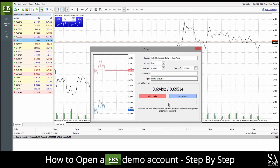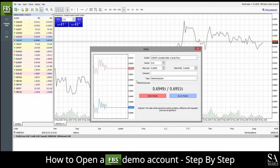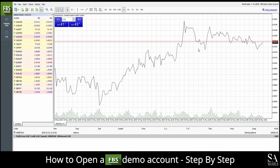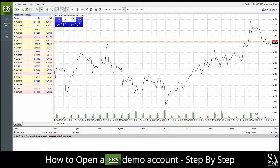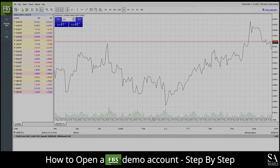And that's it. That's how to create a demo account on FBS quickly and easily. To open your account now, simply follow the link in the description. Good luck. Thank you.